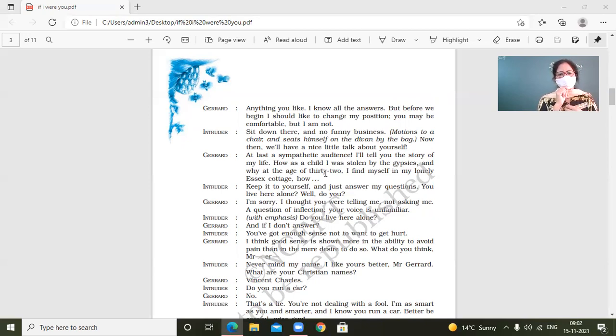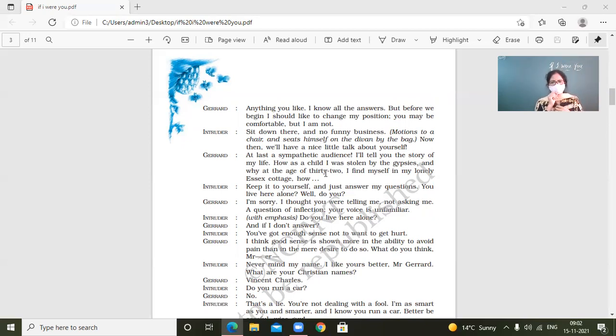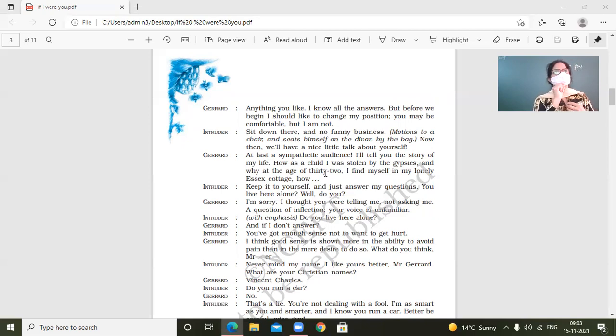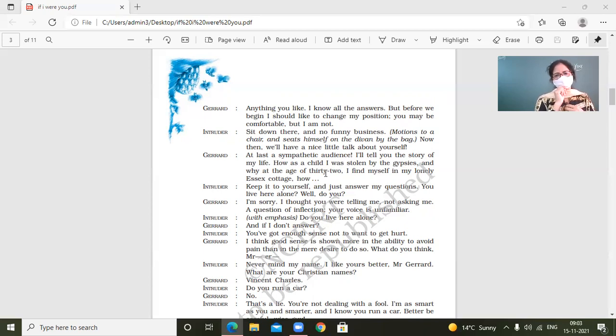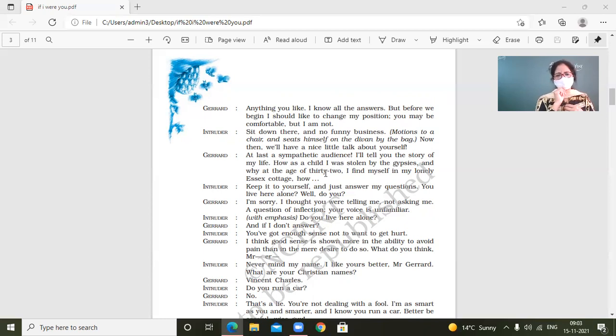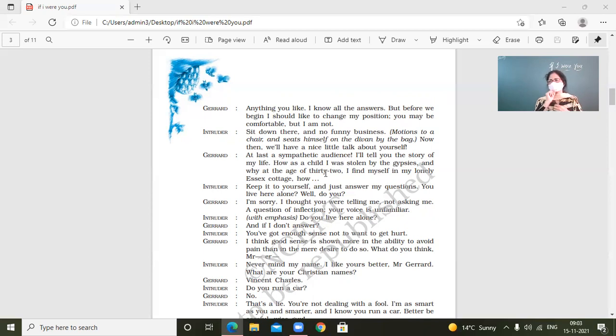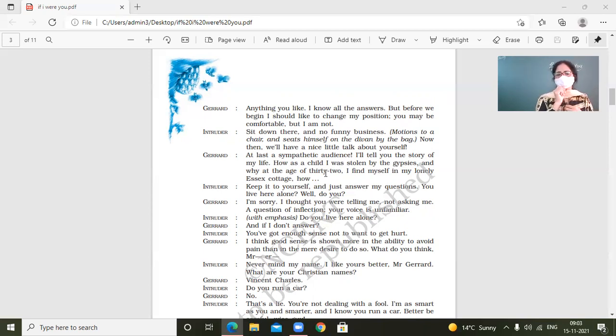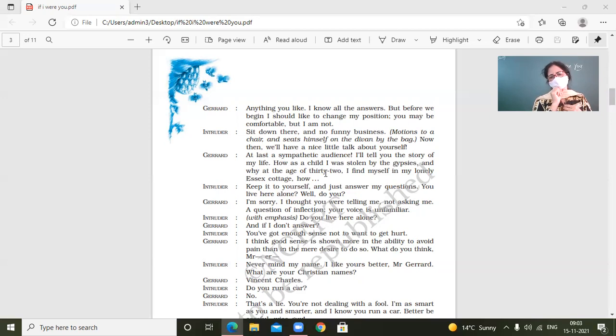Jared says, keep it to your soul. No. So I'm sorry. I thought you were telling me, not asking me. So when the intruder asked him, like, if he was alone, then Jared told him, like, I thought like you were more interested in telling me something. But you are asking me question. A question of inflection. Your voice is unfamiliar. With emphasis. Do you live here alone? And if I don't answer, you have got enough sense not to want to get hurt. I think good sense is shown more in the ability to avoid pain than in mere desire to do so. What do you think?